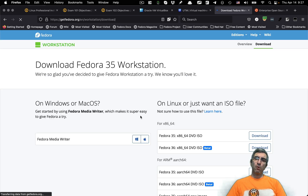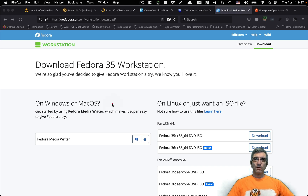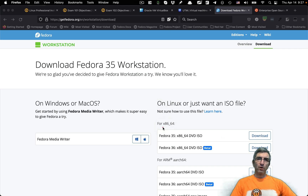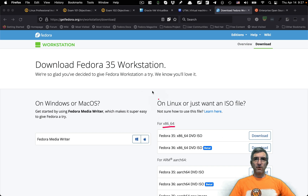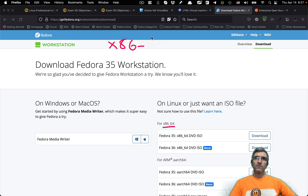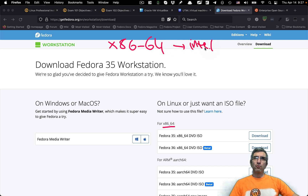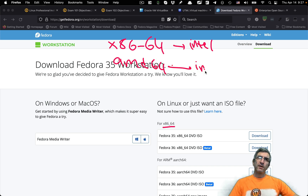If you go to the download page of most Linux ISOs, you will see two different sets of software. One is for 64-bit architecture — these are Intel. If it says x86-64, this is for Intel. Some distros call this AMD64, but these are all for Intel CPUs.